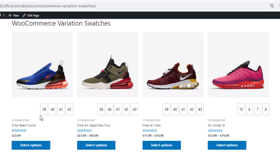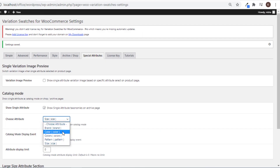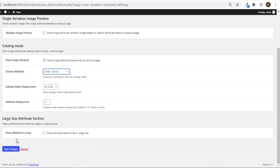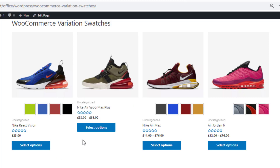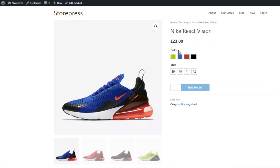You can also show only the Color attribute in the shop page. Select Color from 'Choose Attribute' and reload the page — in the shop page only the global Color attribute is visible. In the product page both Color and Size attributes are still available.